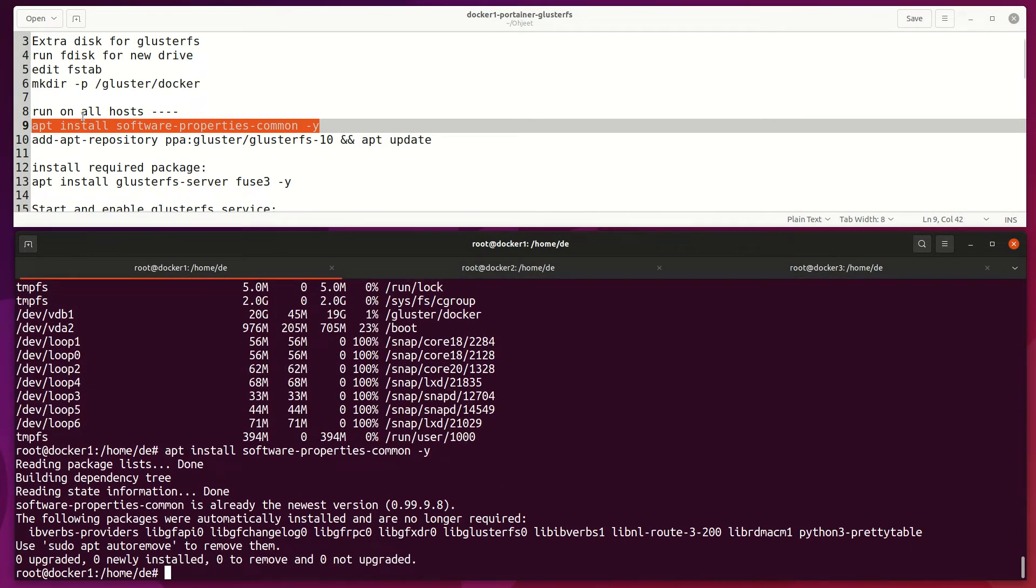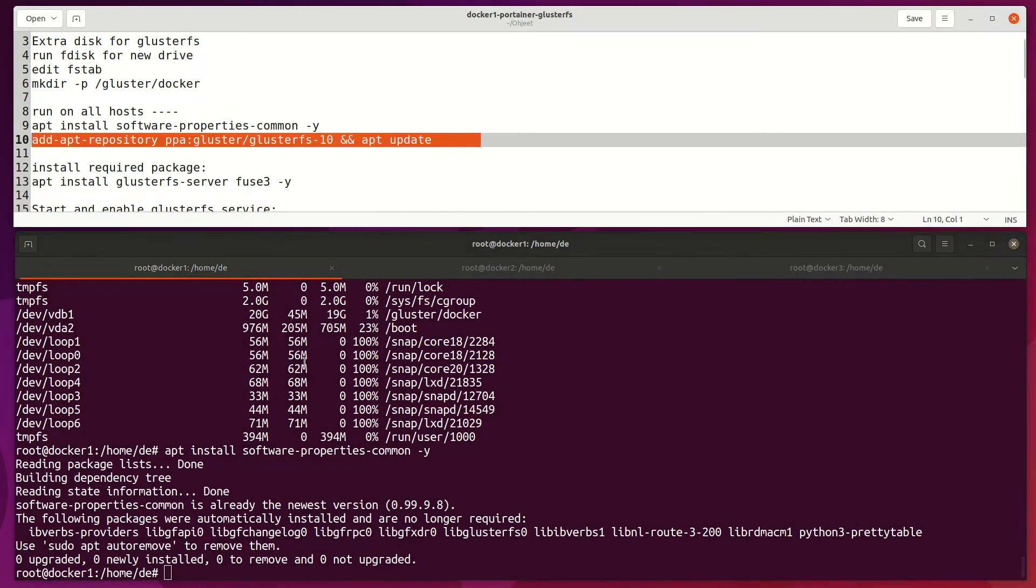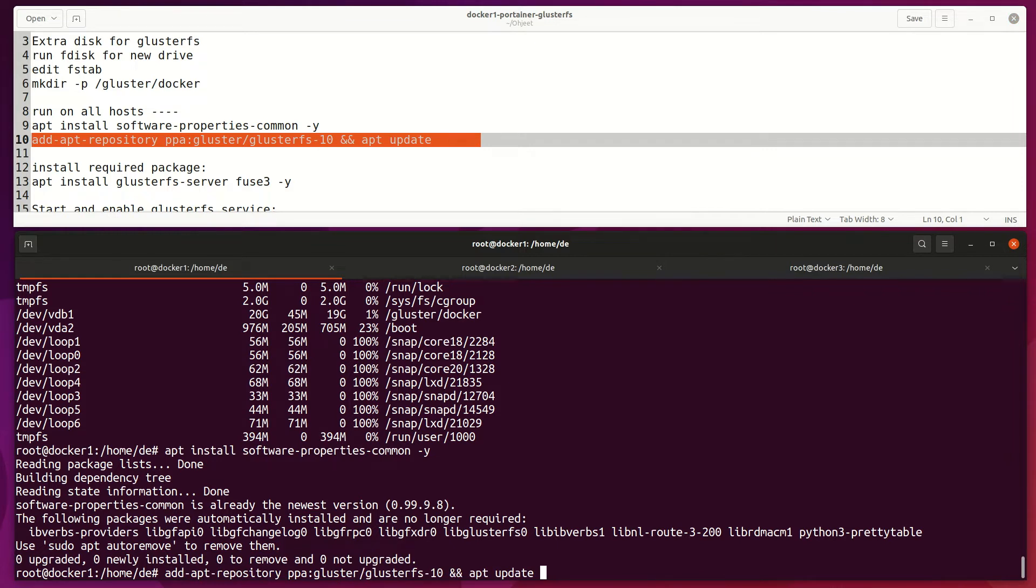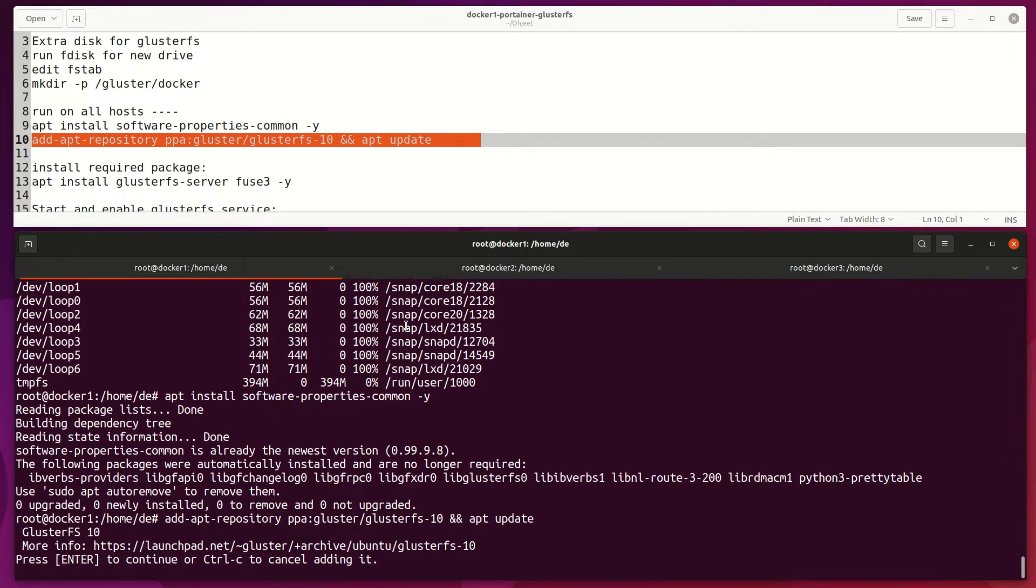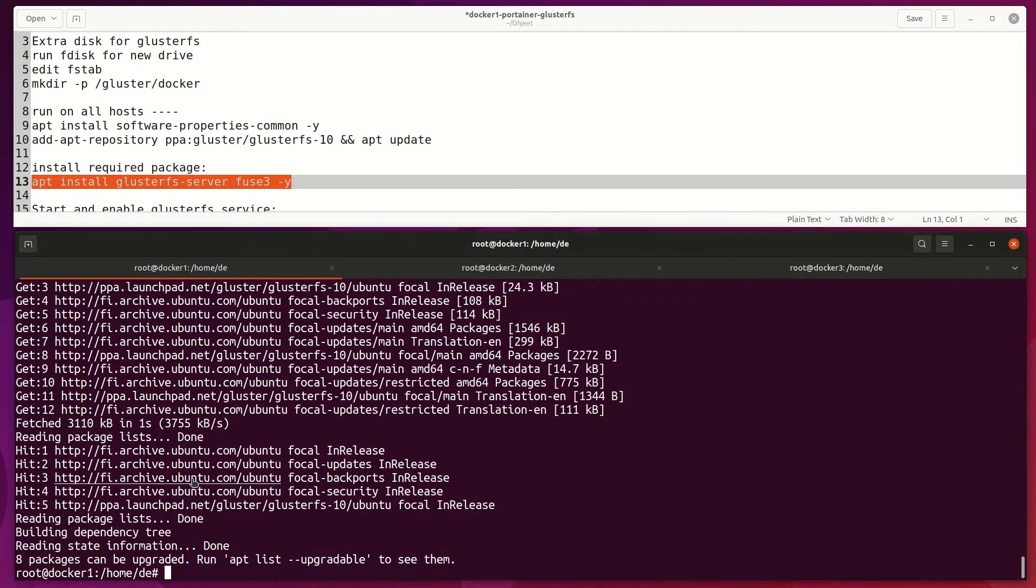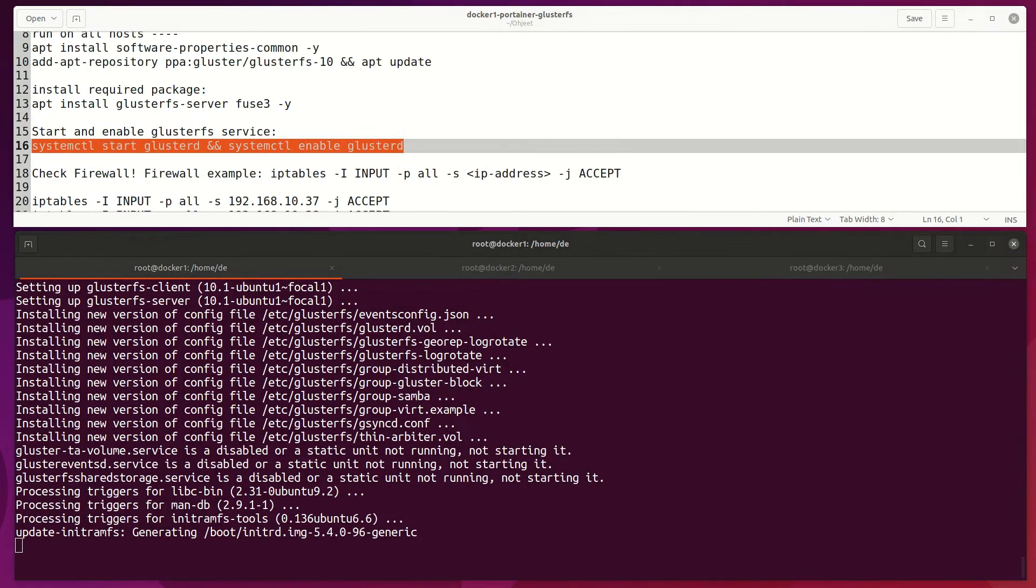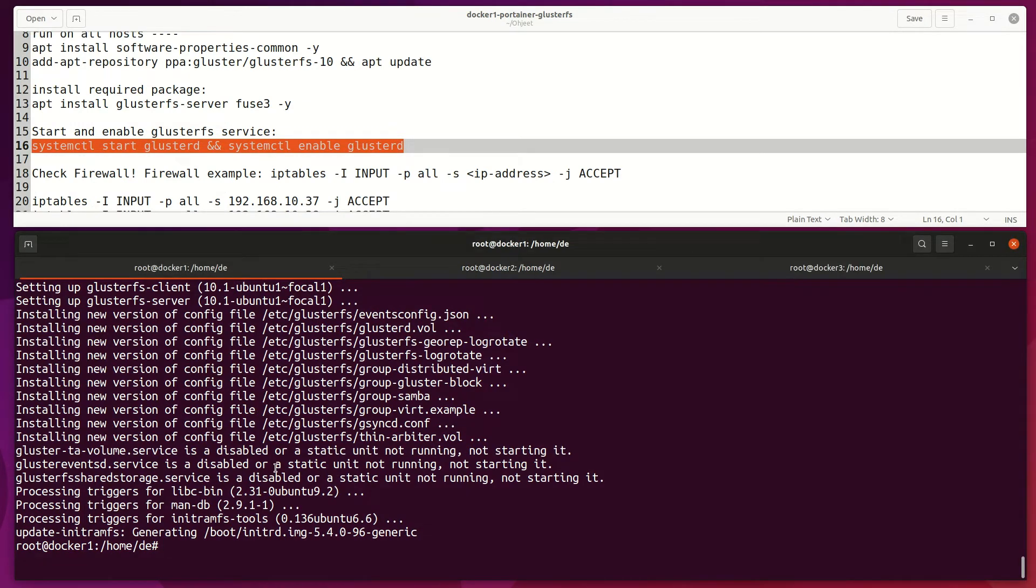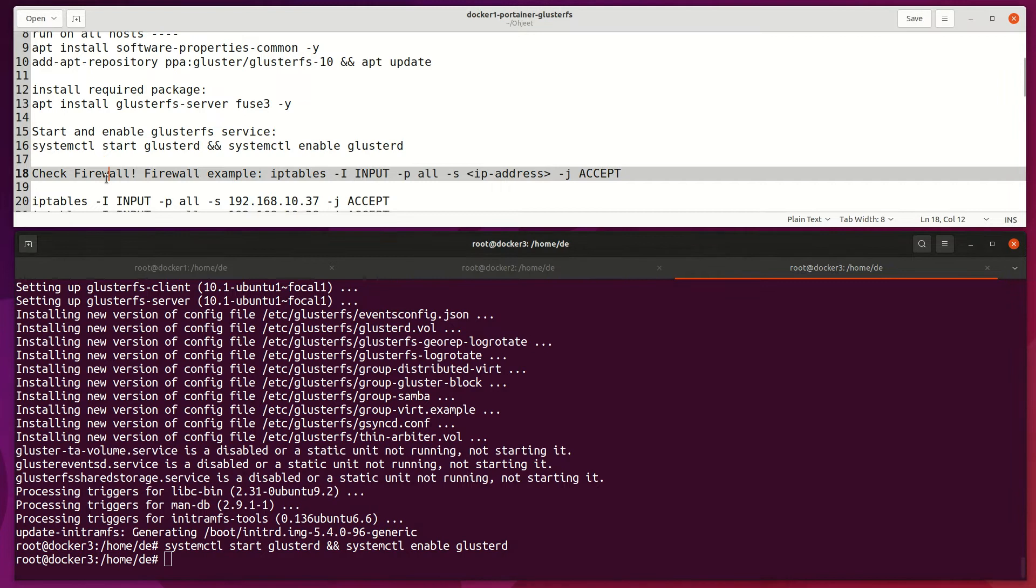Now, we install the GlusterFS server and client package on all Gluster servers. Now start and enable Gluster daemon on servers. Make sure that your firewall doesn't block traffic between hosts.